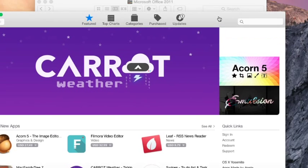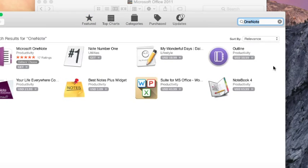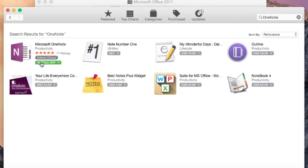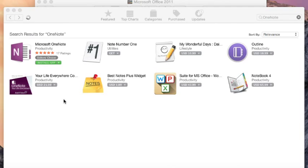Here we go, type in OneNote and here we go. We need to install this, get and install app. This may take some time.